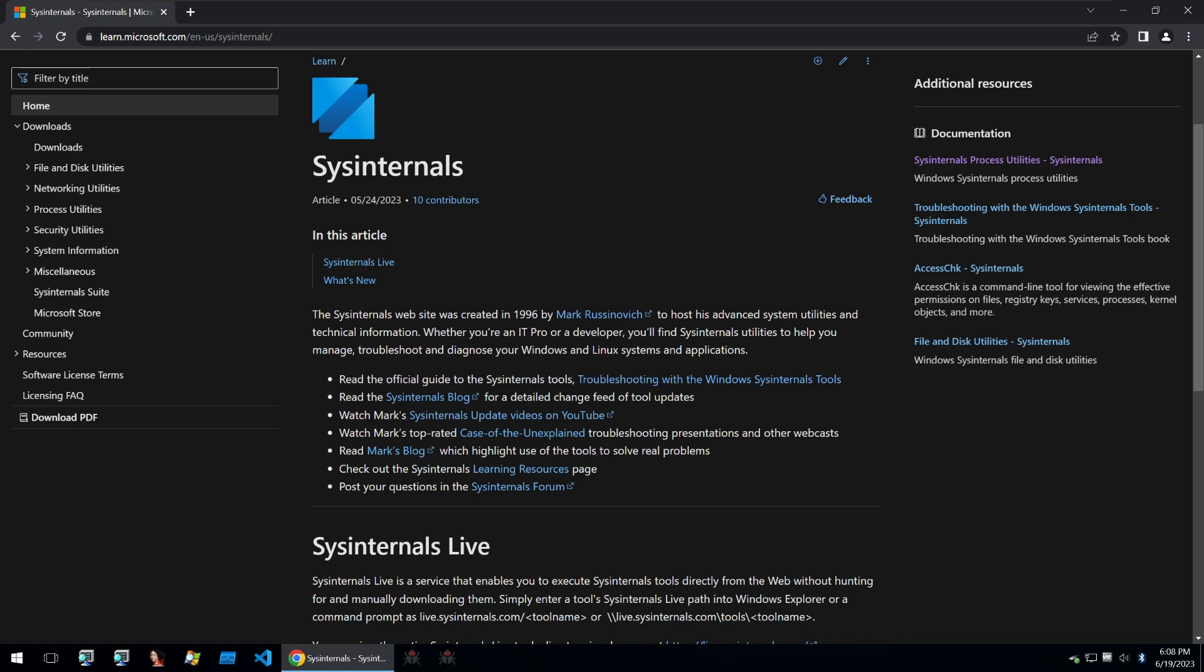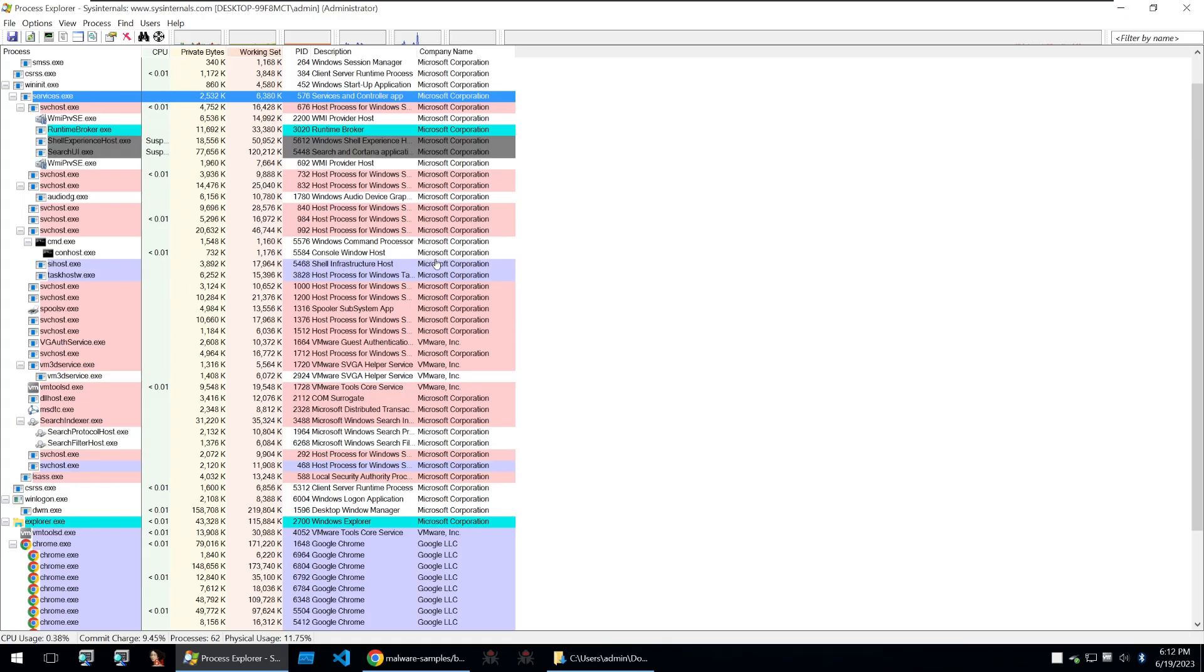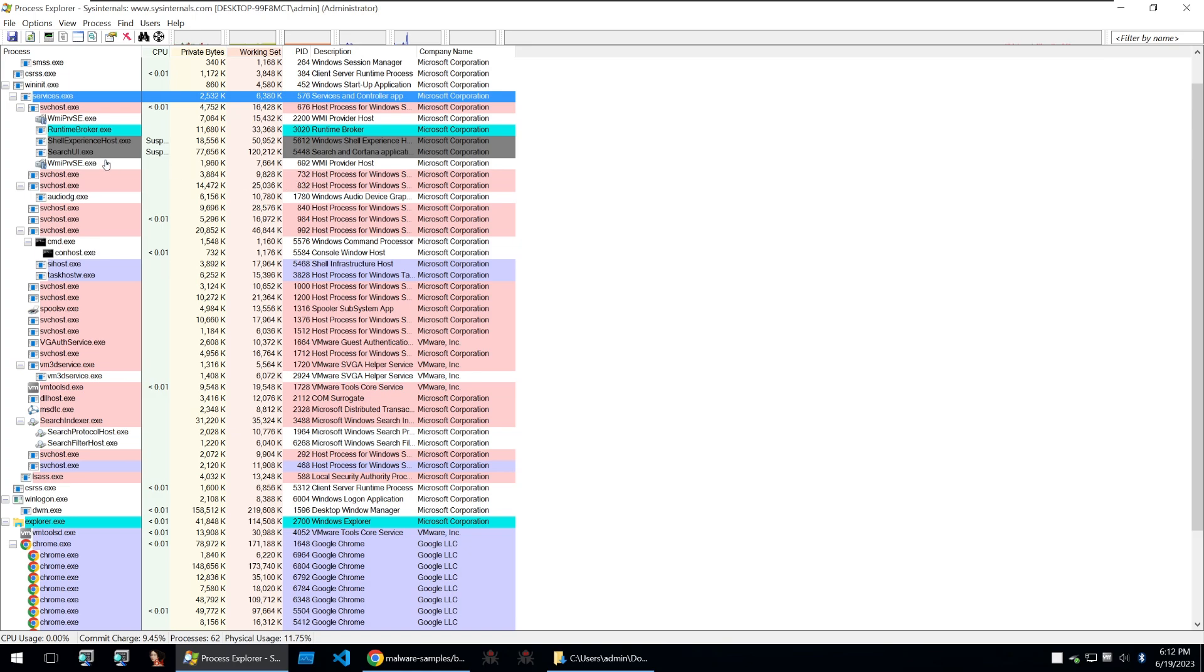So let's get started with Process Explorer. Our first tool we're going to be taking a look at is Process Explorer. Process Explorer is a very powerful tool that can be compared to something like Task Manager or Process Hacker. And exactly like those other tools, it'll show the running processes on a machine.